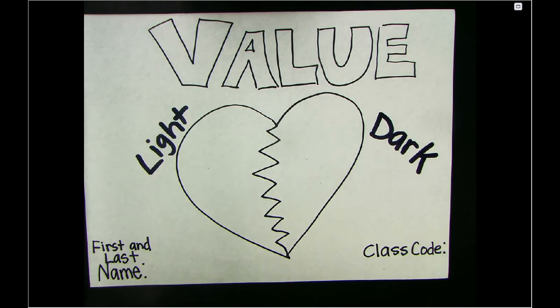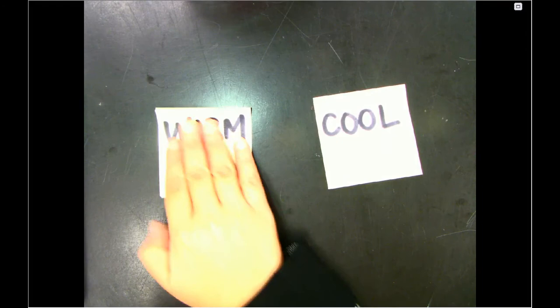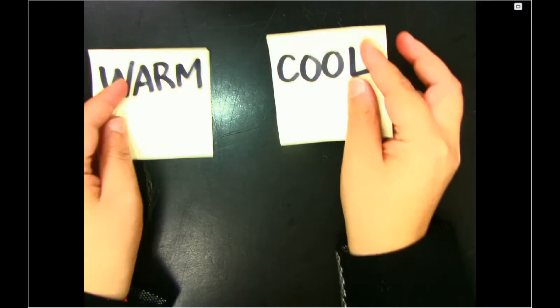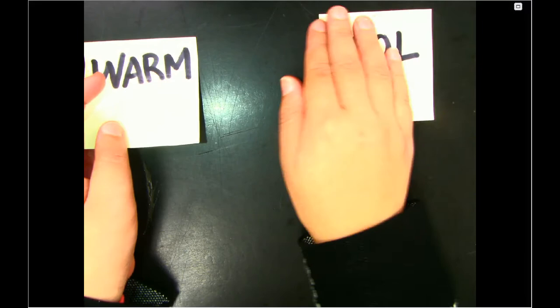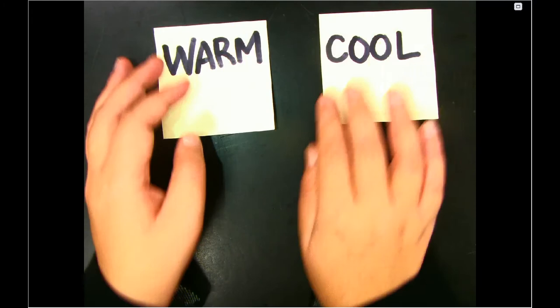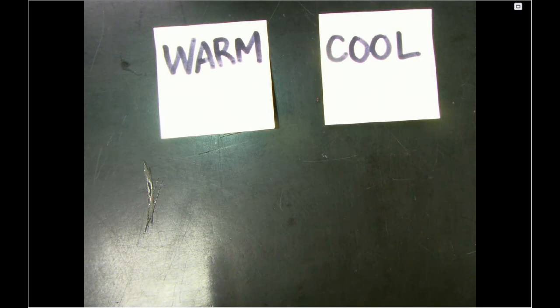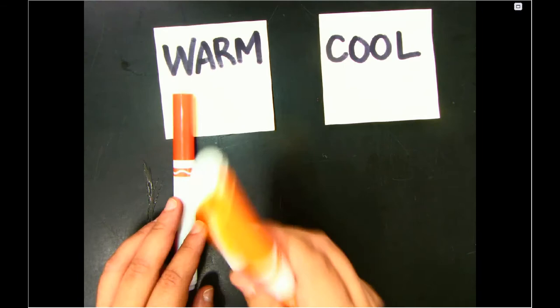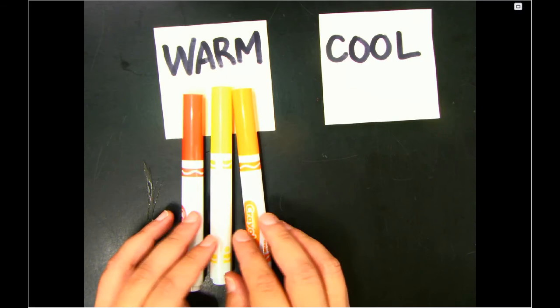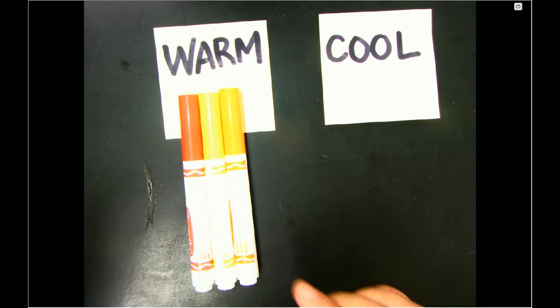Before we get into the actual drawing part, let's talk about temperature. When we're talking about temperature in art, there are two temperatures that artists separate their colors into — warm and cool colors. These should be vocabulary words you're familiar with from your elementary art class. Warm colors are hot colors that remind us of something warm in real life — for instance, red could make you think of fire, yellow could give you the sun, and orange could be like a hot pepper.